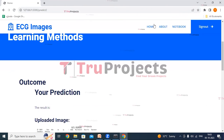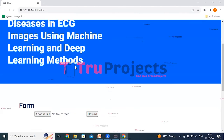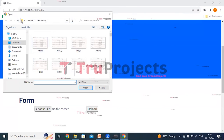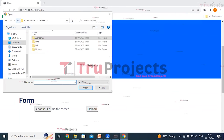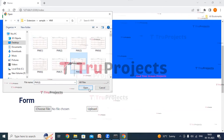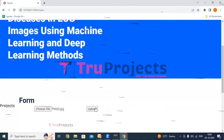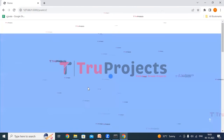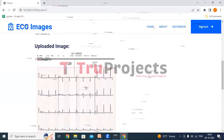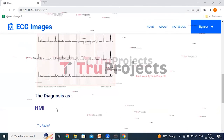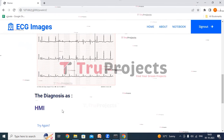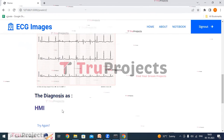Now clicking on home. Clicking on choose file button — we'll try with an HMI image now. Giving the eighth image and clicking open, then clicking the upload button. This is the uploaded image, and here we can see the diagnosis as HMI. It has correctly classified the condition as HMI.